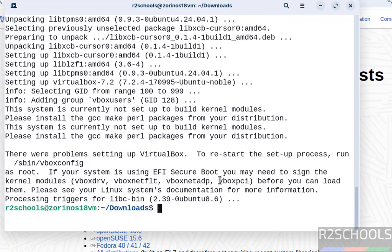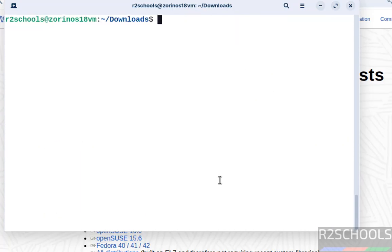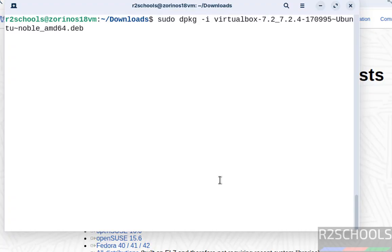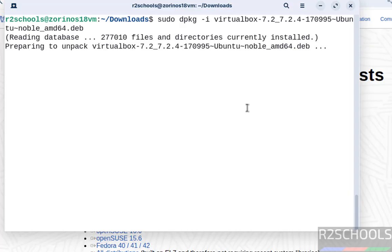Successfully installed dependencies. Now install the VirtualBox Debian package again by running the dpkg command. See, this time we don't receive any errors.